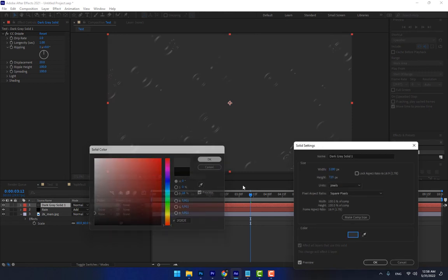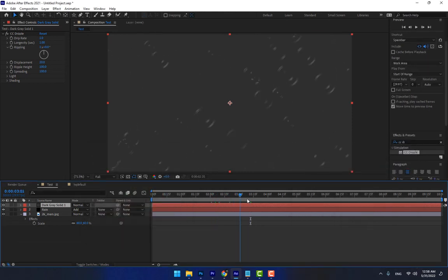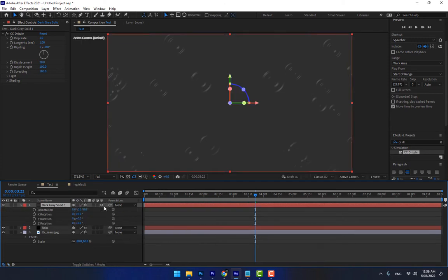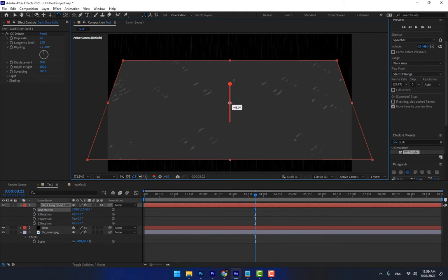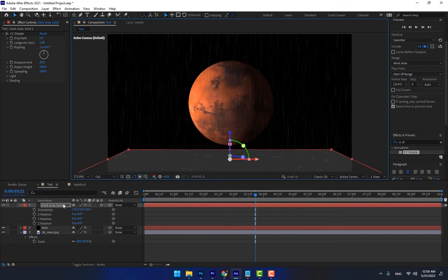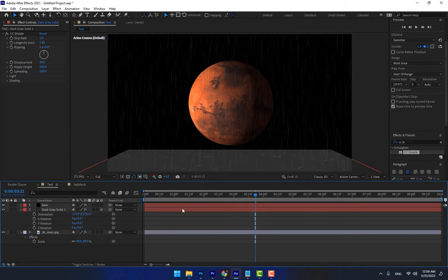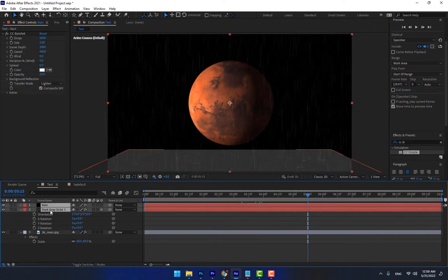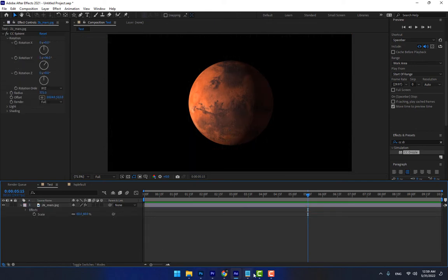This is the Drizzle effect. Turn on the 3D switch with F4, then press R for rotation — or select the W key. You can rotate the plane and move it down to reposition the rain drizzle layer like this. Now let's move on to another effect.